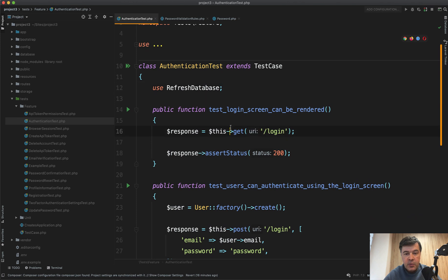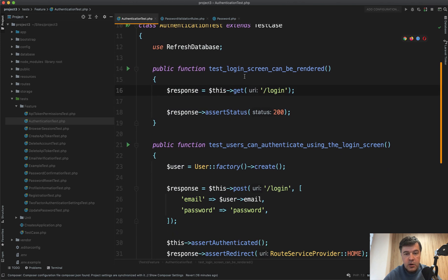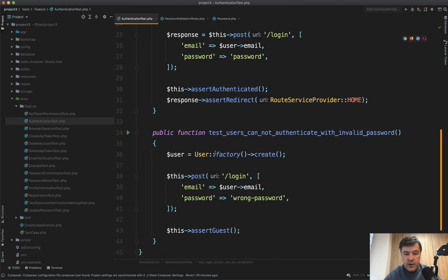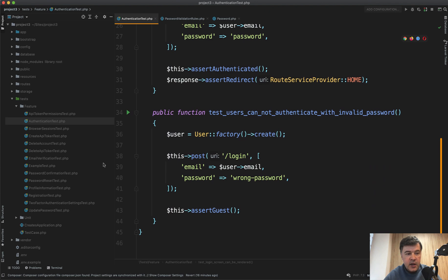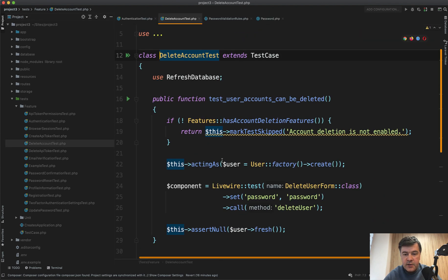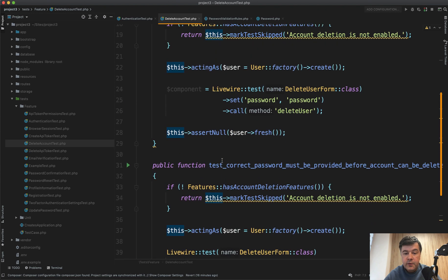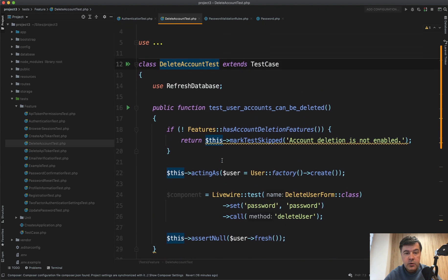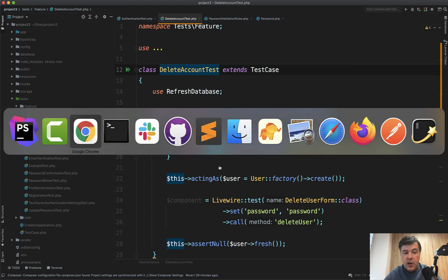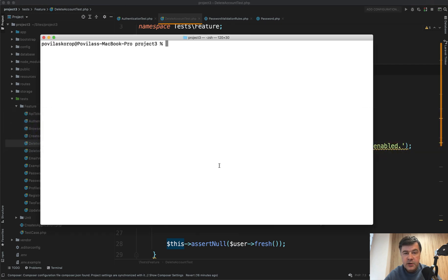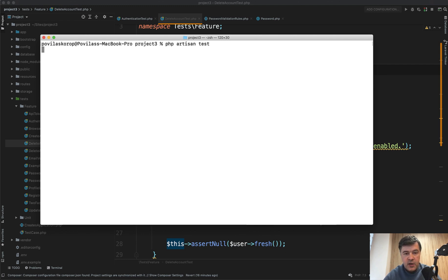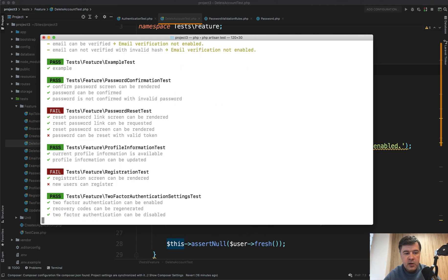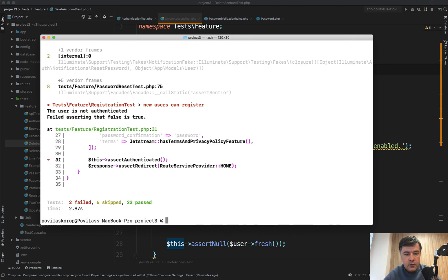Test login screen can be rendered. So login works. Then test user can authenticate and other tests. There are like a dozen of tests like delete account test, for example. And it's also useful for learning. So if you haven't started writing tests, Jetstream can be really useful. So by default, installing Jetstream, I haven't touched anything. I haven't customized anything. I go phpArtisan test without even changing anything in phpXML or anything.